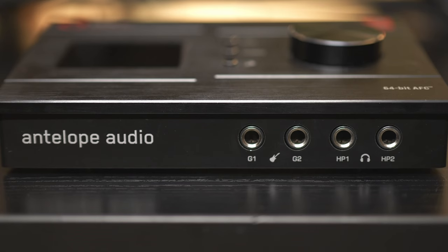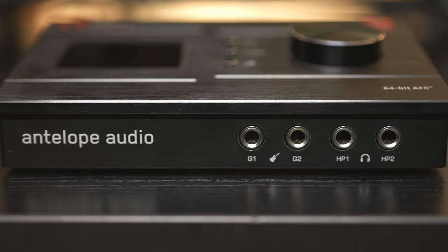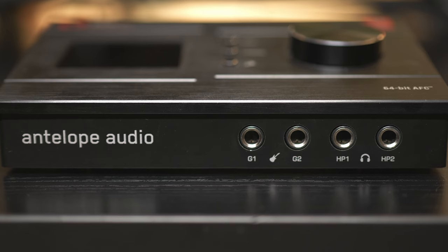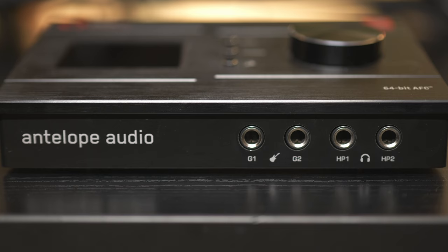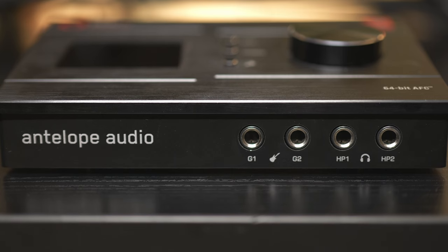So one of the first big selling points of the ZenQ are the ins and outs. Here we see the front, which we have two guitar inputs. These are not only high Z, but they're also line level. So this can be linked together for a standard stereo input if you want to bring a drum machine or a synthesizer into it. And then we have two headphone outputs.